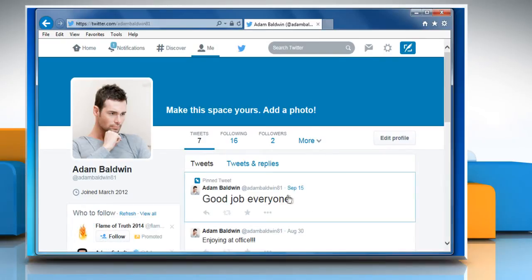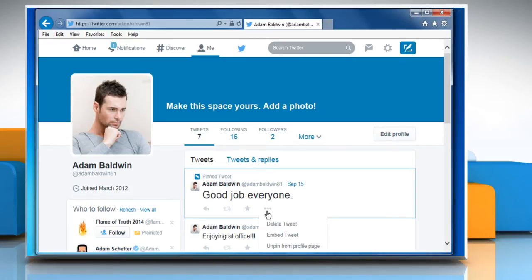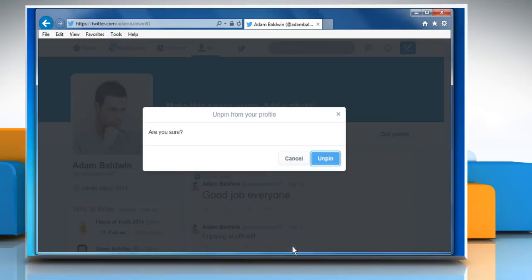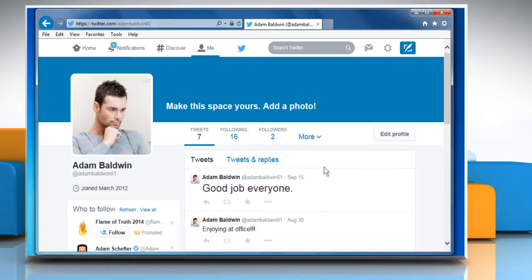Now to unpin a tweet, on the tweet that you have pinned, click on the ellipsis icon again. Click on the Unpin from profile page option. Click on the Unpin button to confirm.